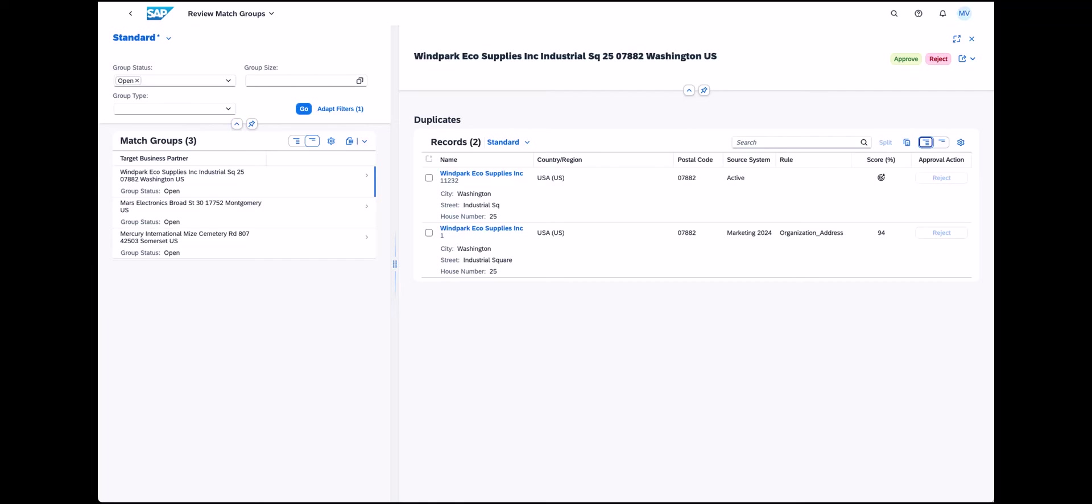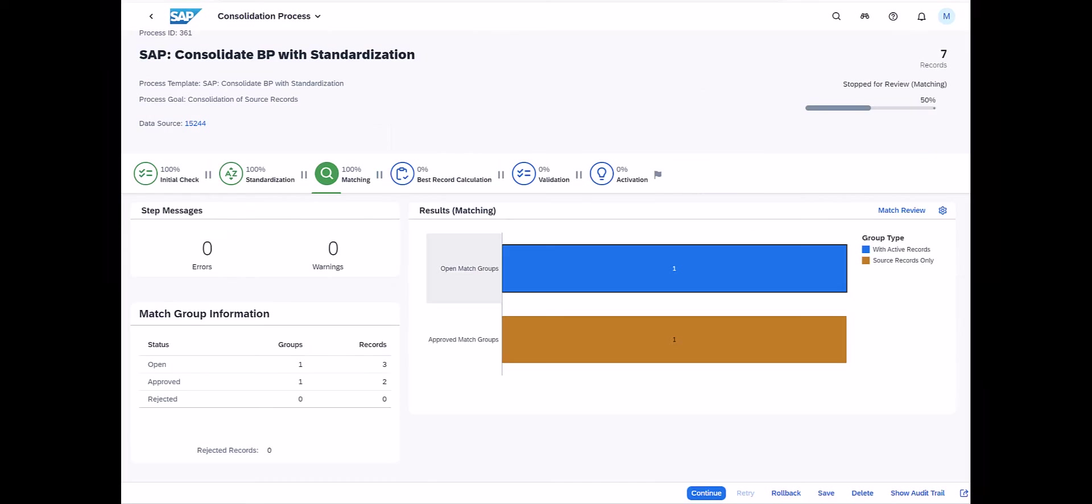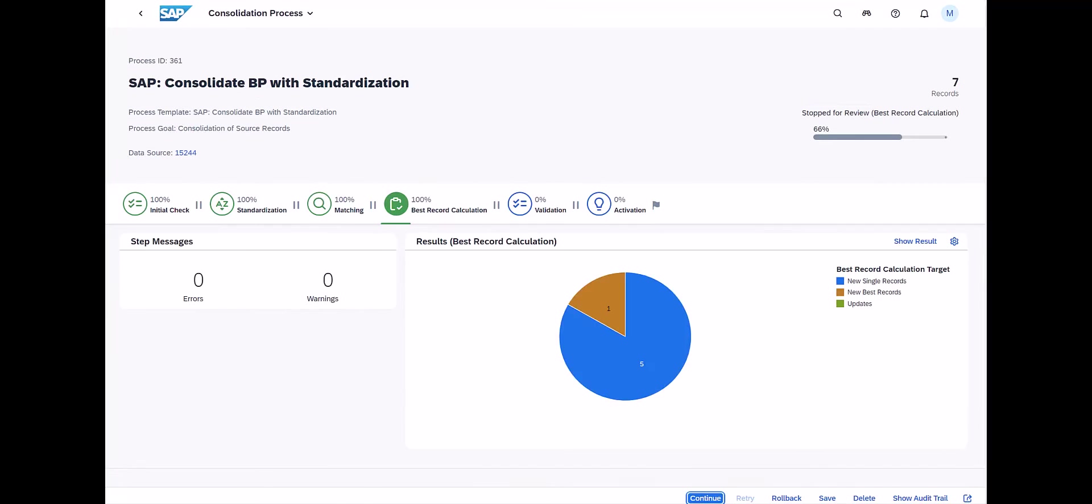You can browse through the match groups and then either confirm the system's proposal and thereby approve the match group, or when you decide that the records are not duplicates, you can reject the match group. Once you're done, SAP MDG completes the deduplication and creates a best record for each match group by merging the data.